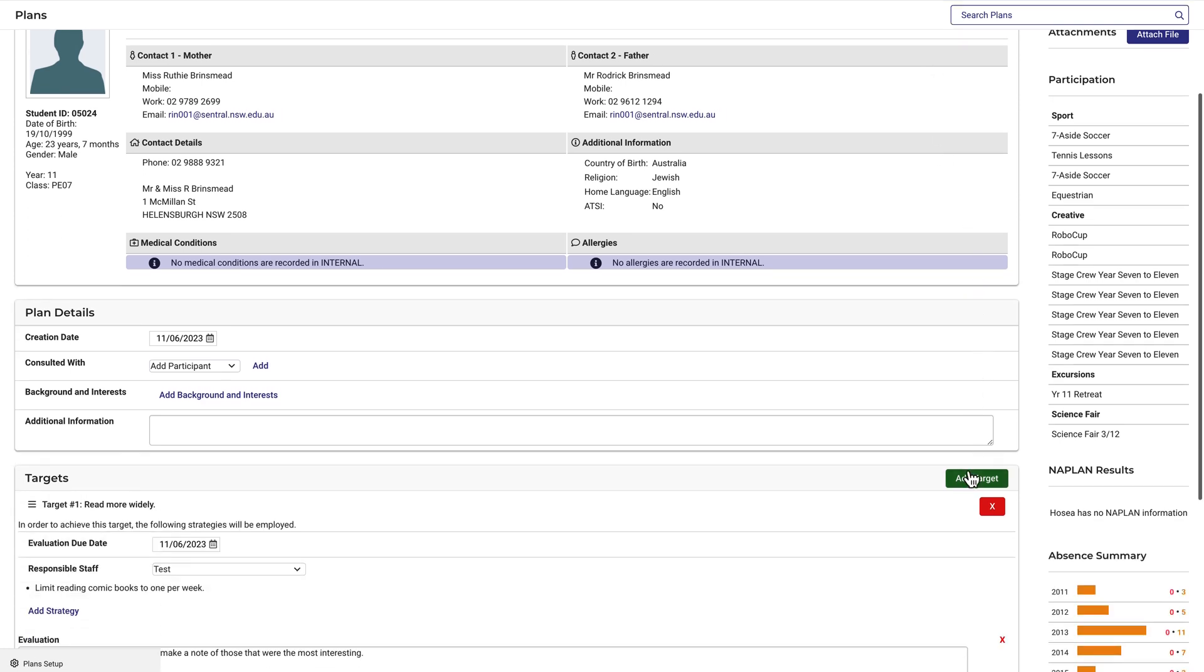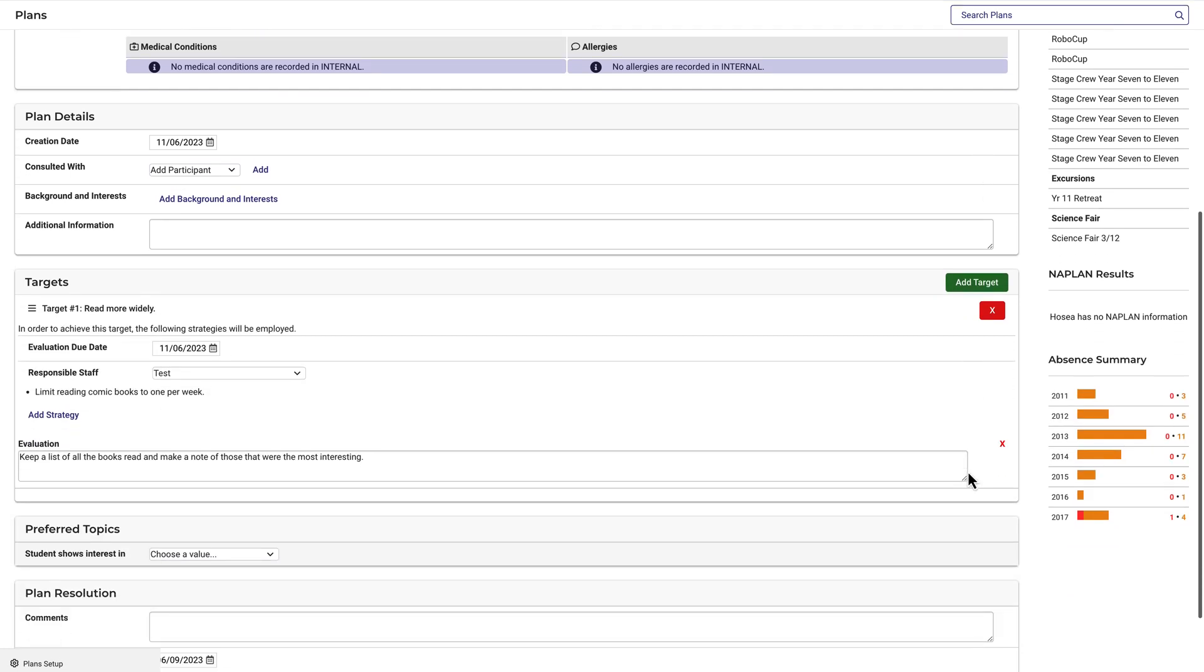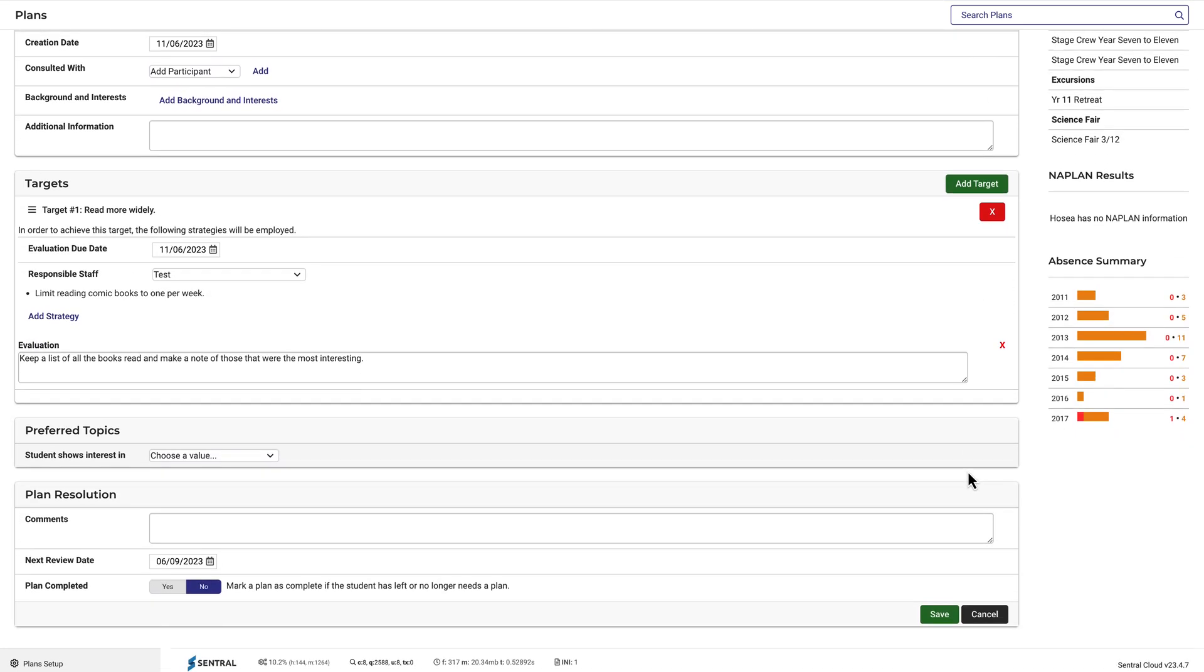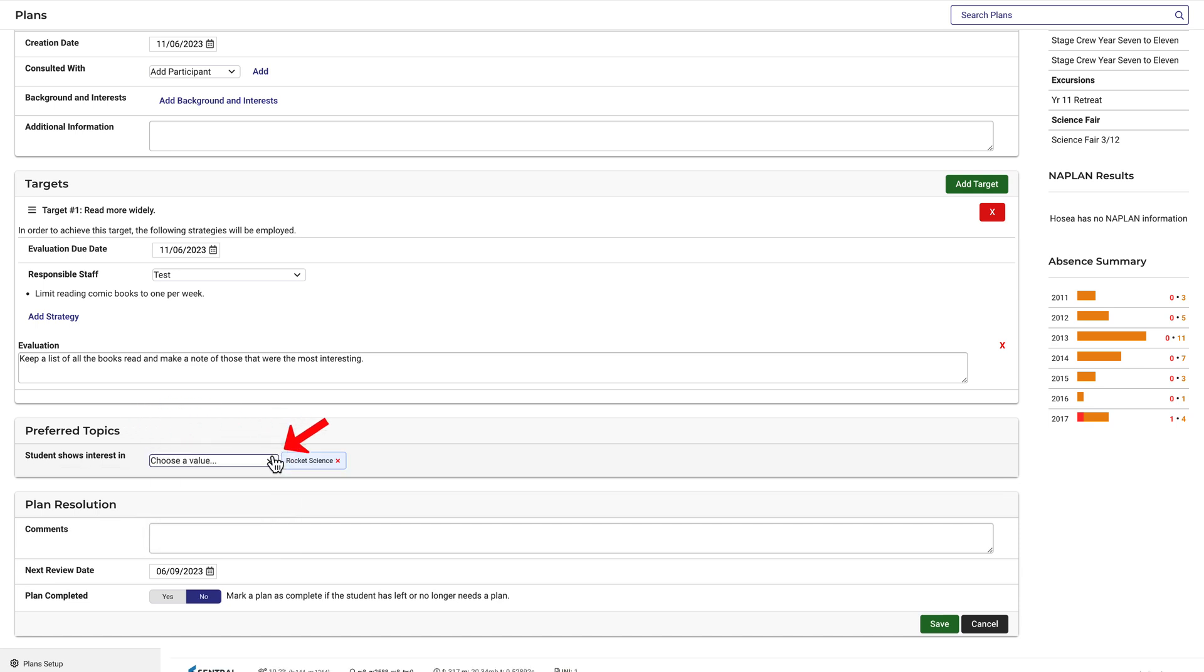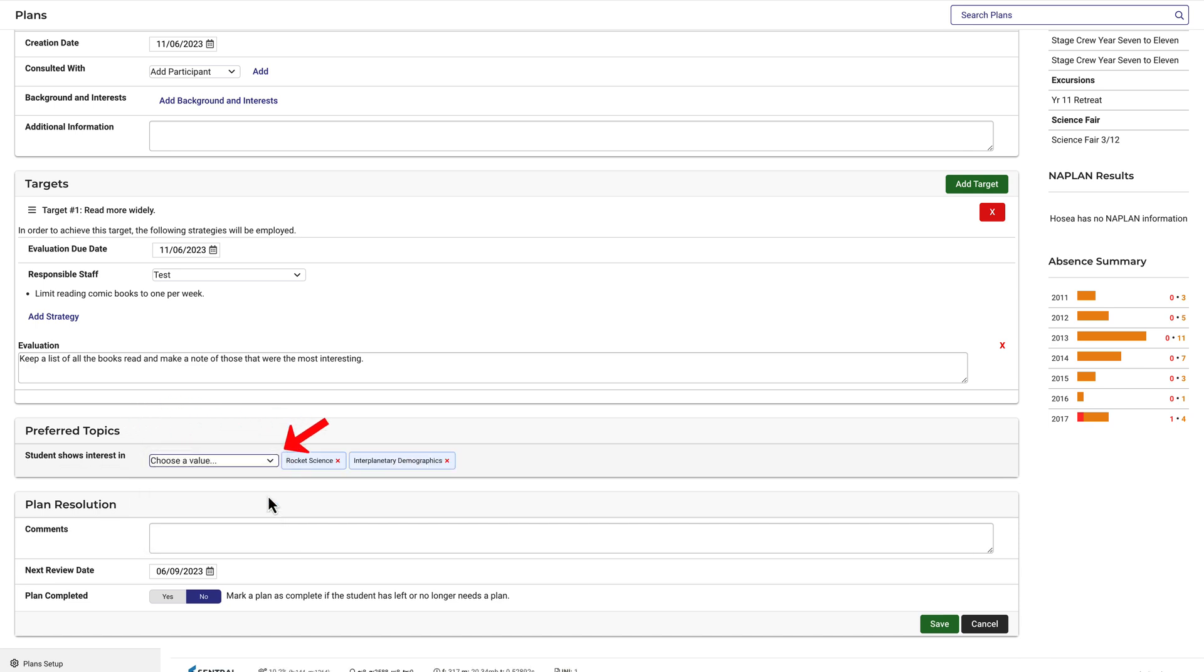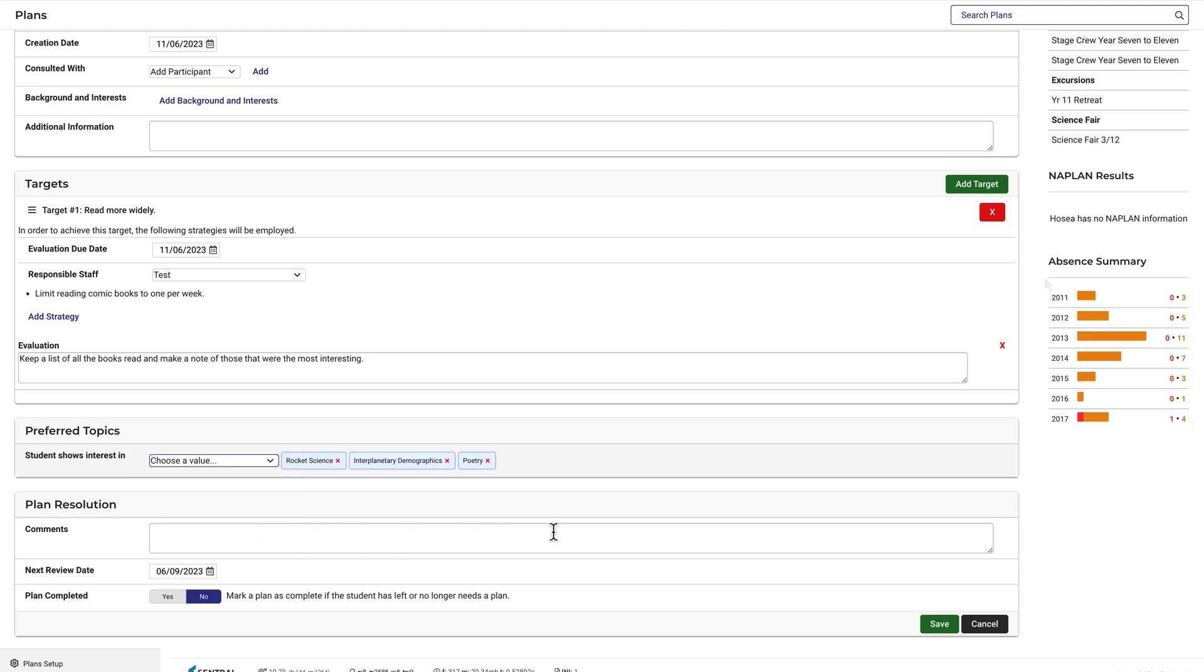Then I can choose the topics that this student prefers. Teachers referring to this plan can then use this information to help the student achieve their target of reading more widely.